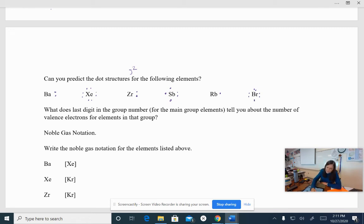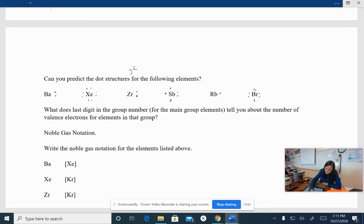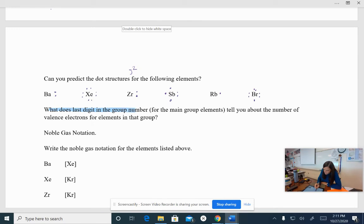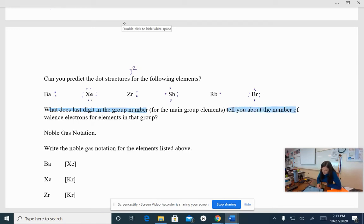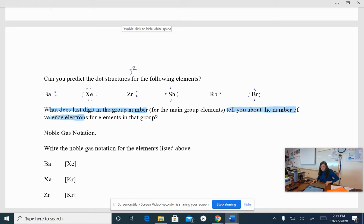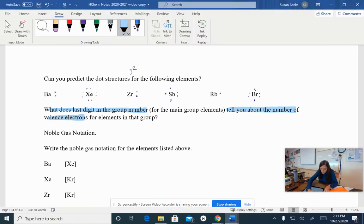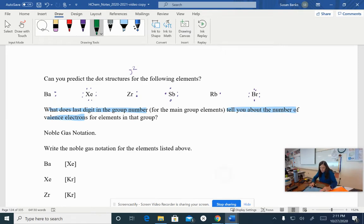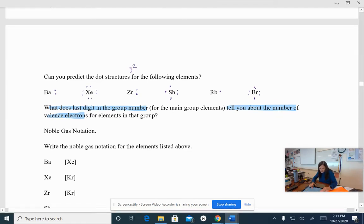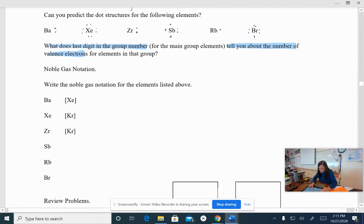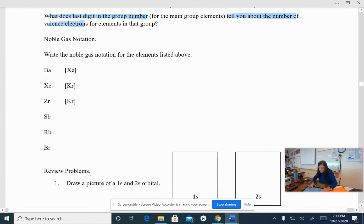Okay, so as I said when we were picking out the periodic table, the last digit in the group number for the main group elements tells you the number of valence electrons, okay? So we're going to do some more practice here with our noble gas notation as well, okay? So I want to write the noble gas notation for barium. So let's look at barium.